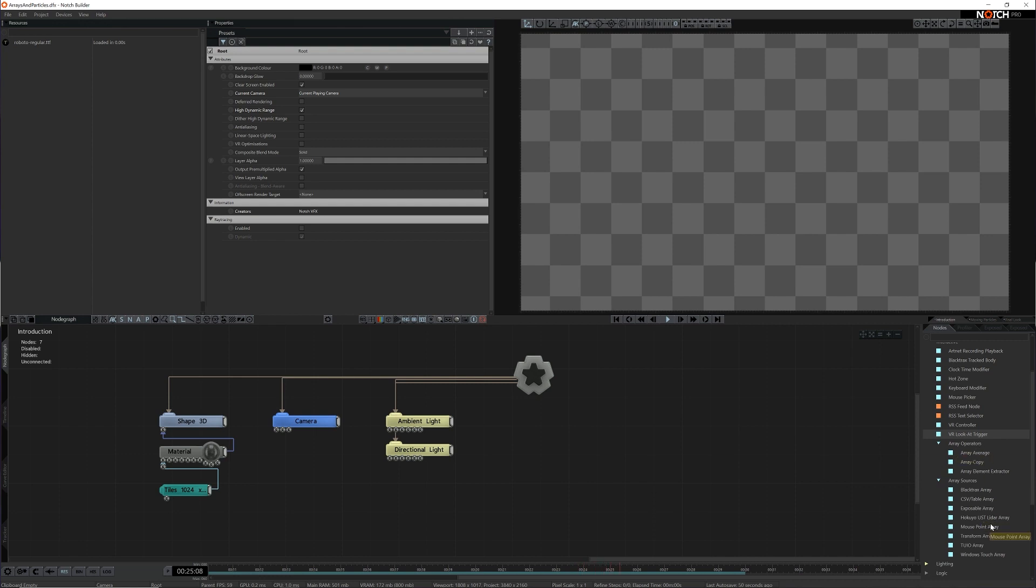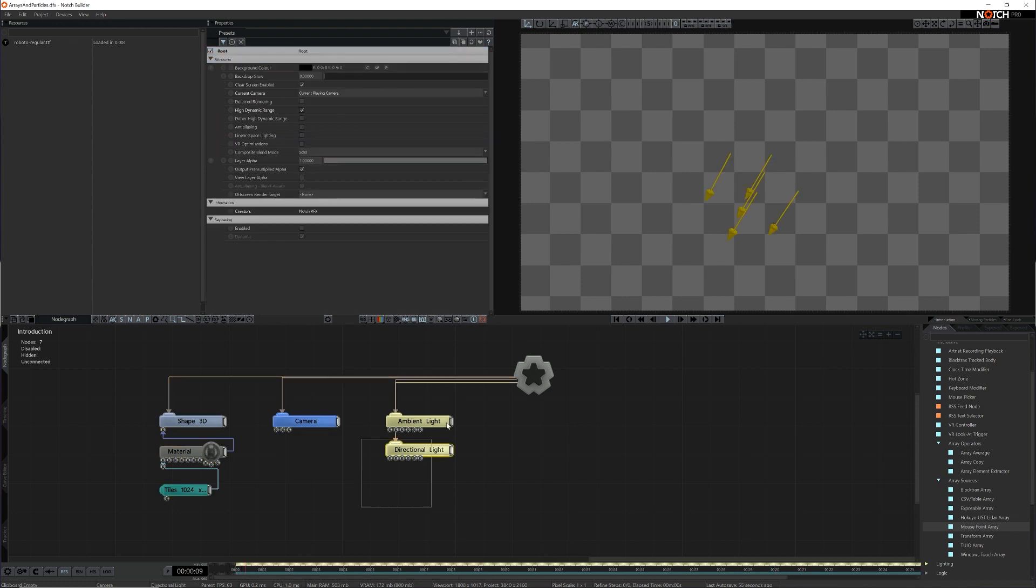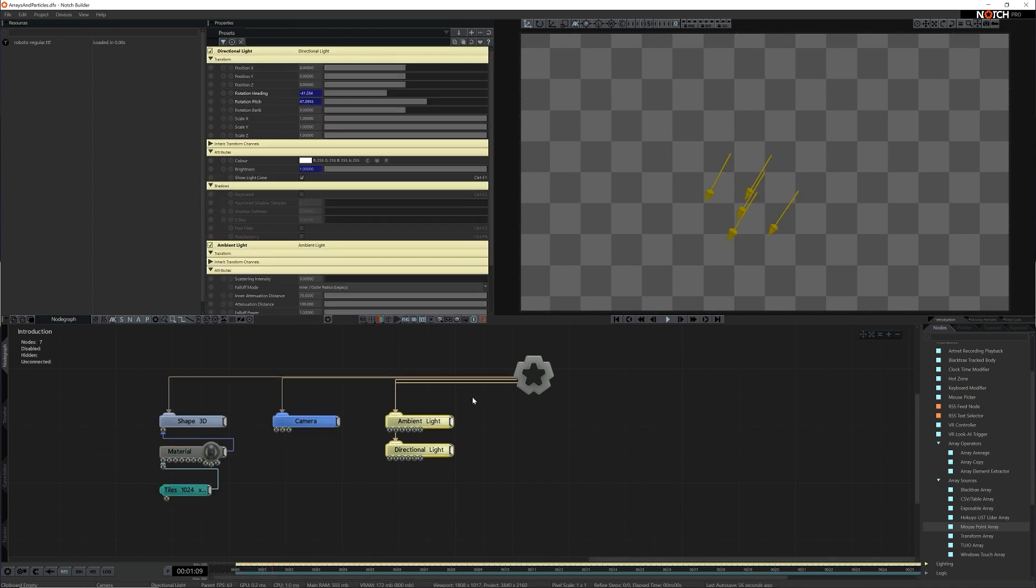Let's start with a simple example. In this scene I have a Shape3D with a checkerboard texture, a camera and some simple lighting.